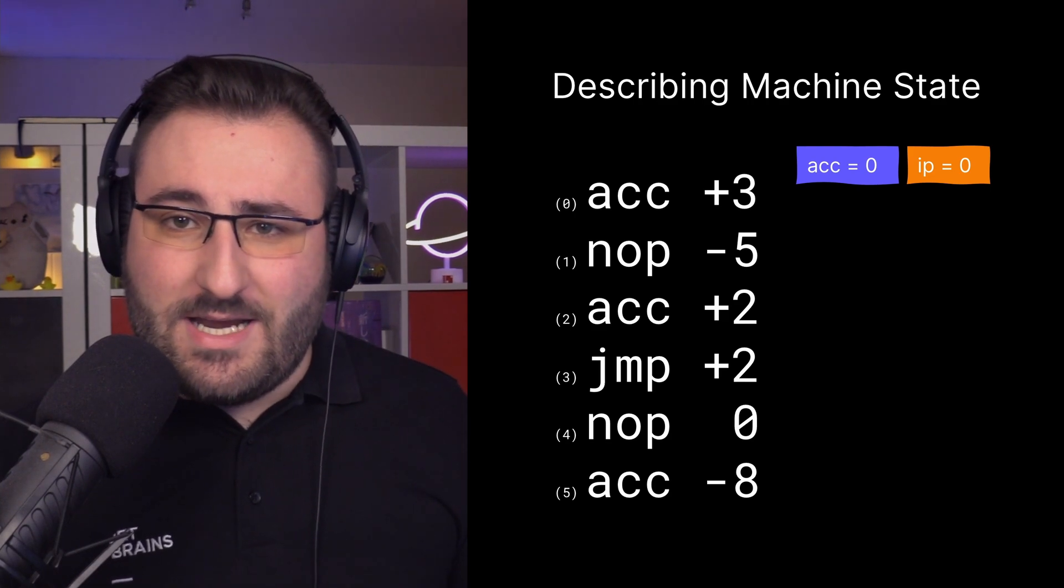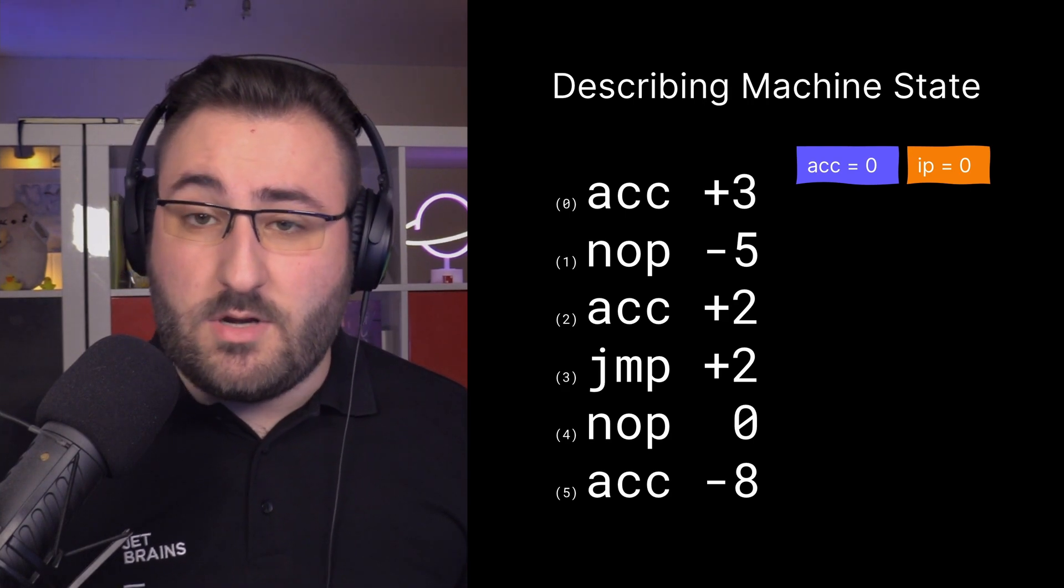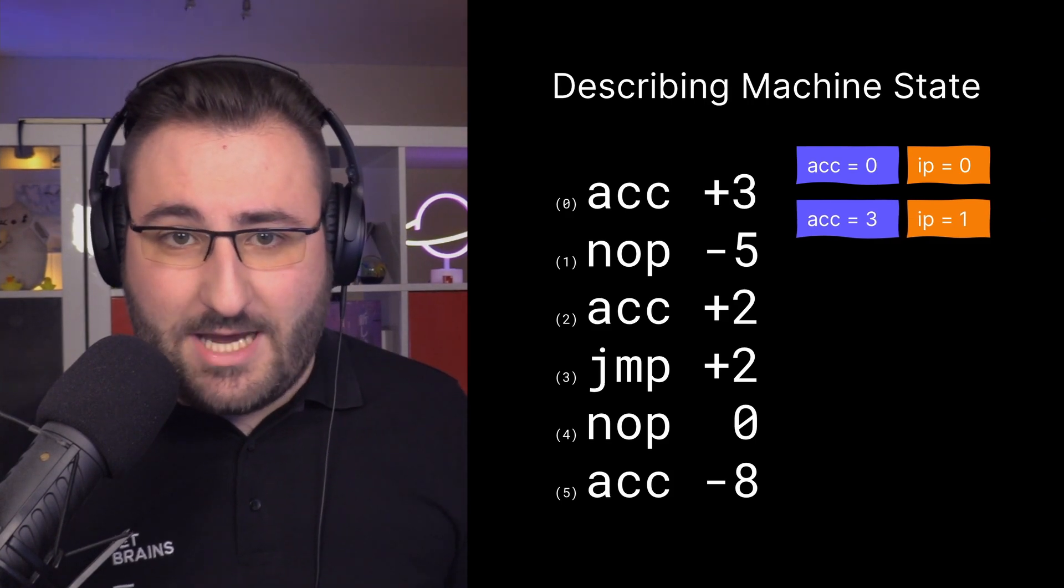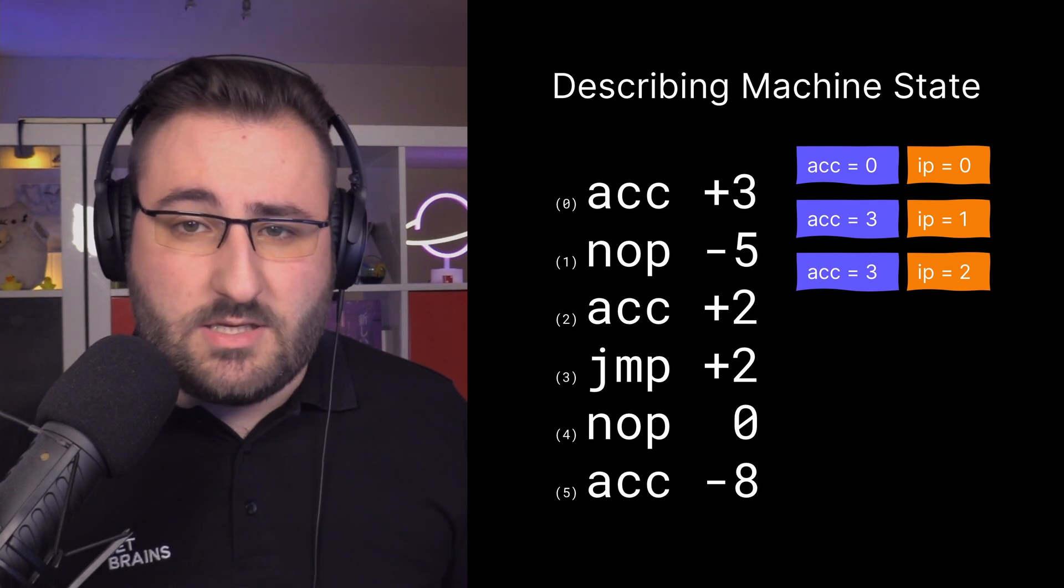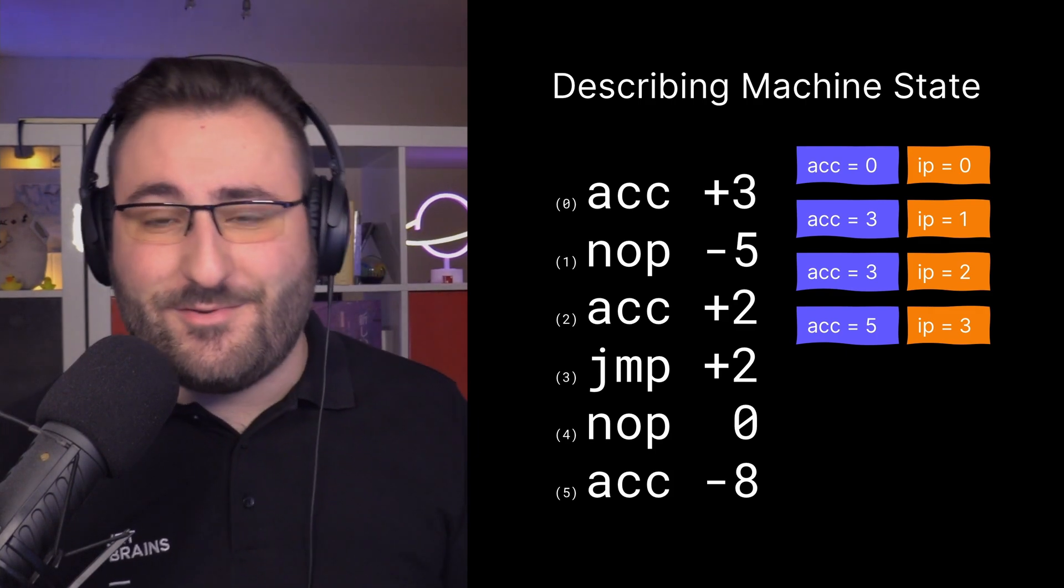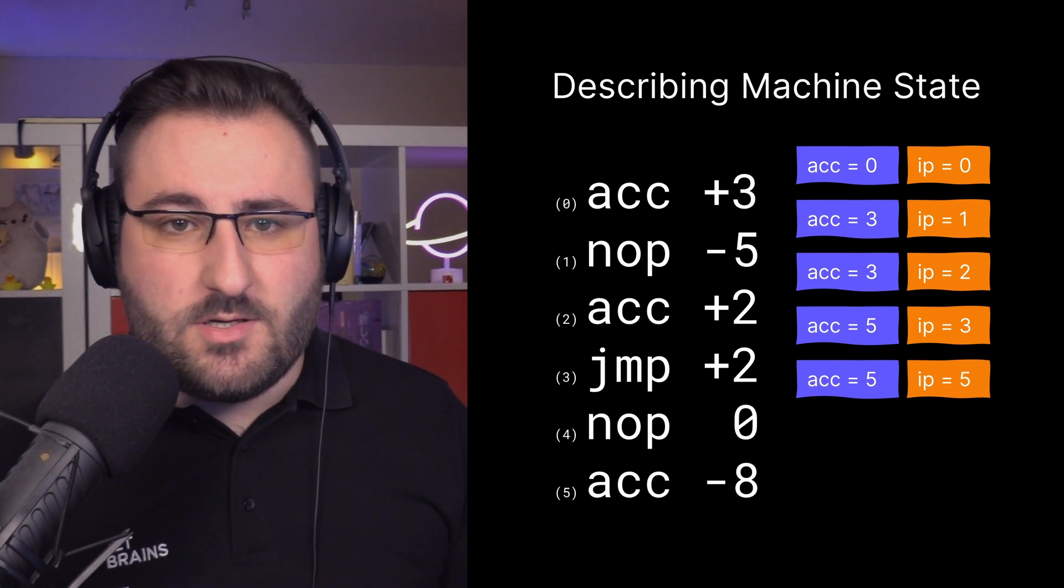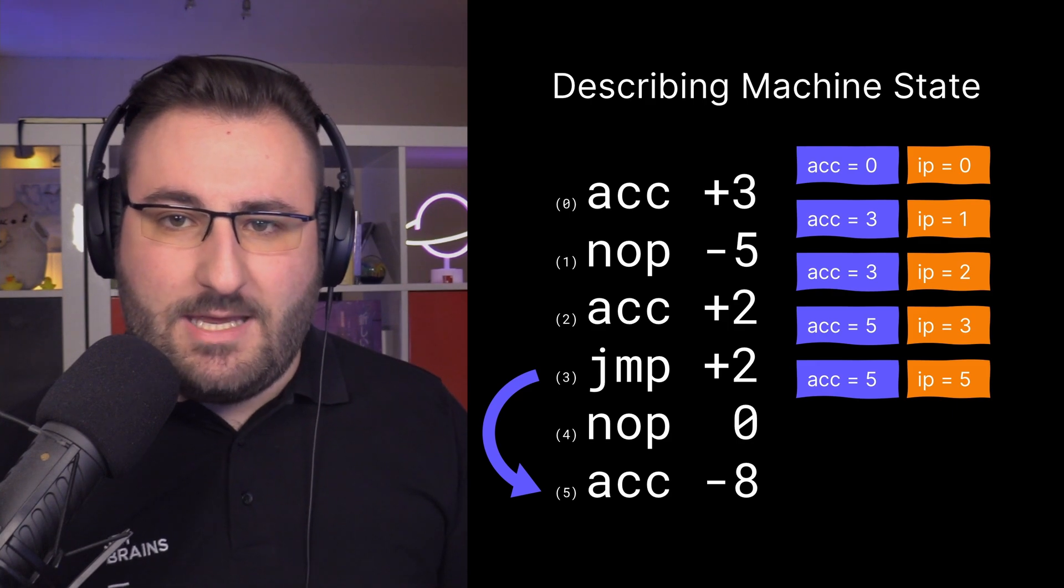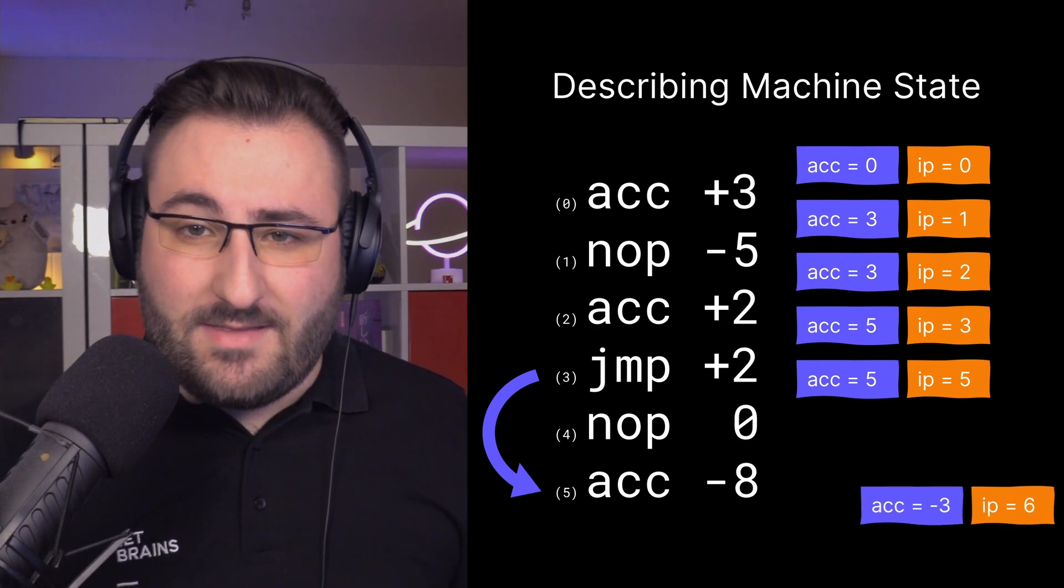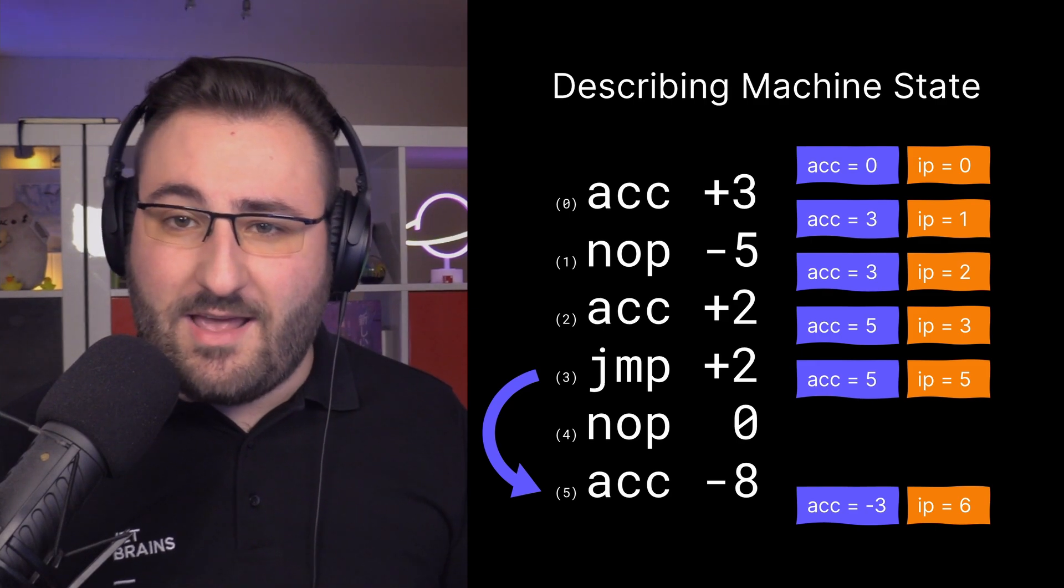We start with our accumulator and our instruction pointer at zero. That means the device loads and executes the instruction number zero, which adds three to the accumulator and advances the instruction pointer by one. And then the cycle begins again. We load the instruction number one and execute it. A NOP doesn't do anything besides advancing to the next instruction, so the instruction pointer gets incremented. And we move on to the ACC plus two instruction, which adds two to the accumulator. And we move on again. Now we hit the jump instruction. We add two to the instruction pointer, which is currently three, ending up with five. That's equivalent to jumping to the instruction with the fifth index. So we skip the NOP instruction and continue execution straight with the ACC minus eight instruction. After applying that, we end up with an instruction pointer that's outside of the program, which indicates that we're done.